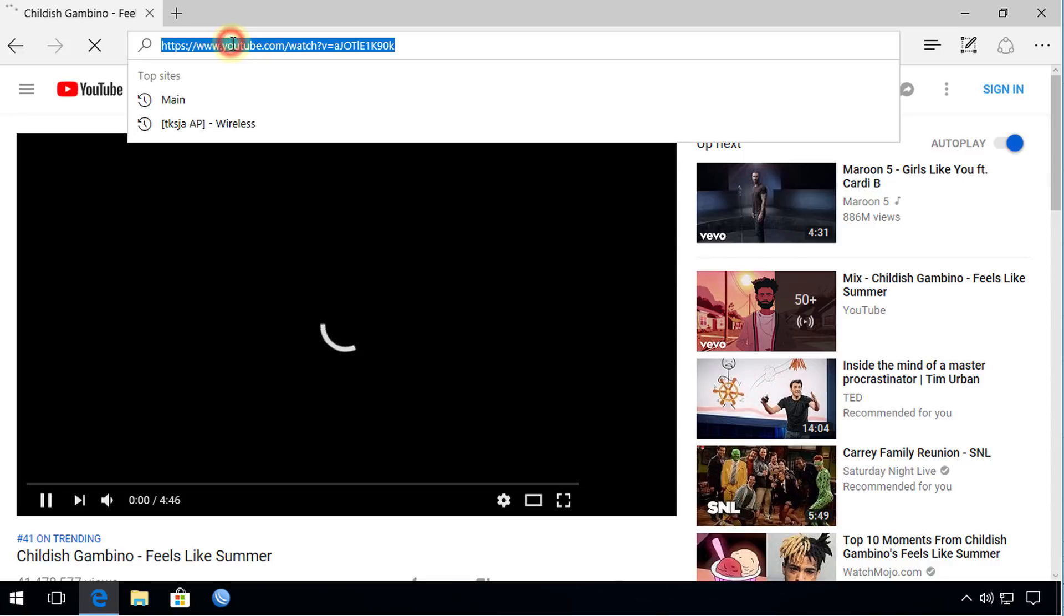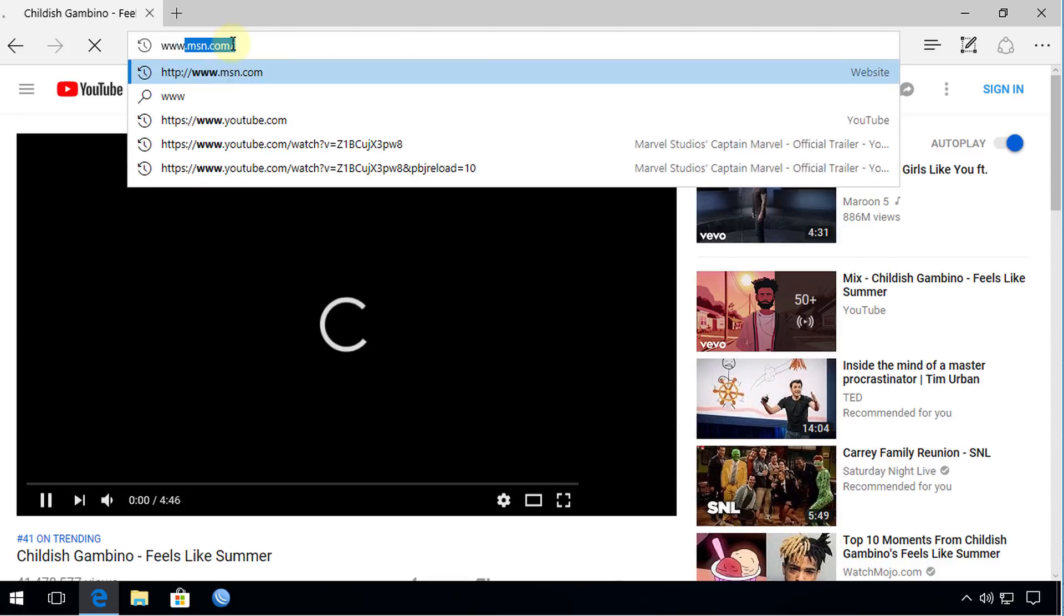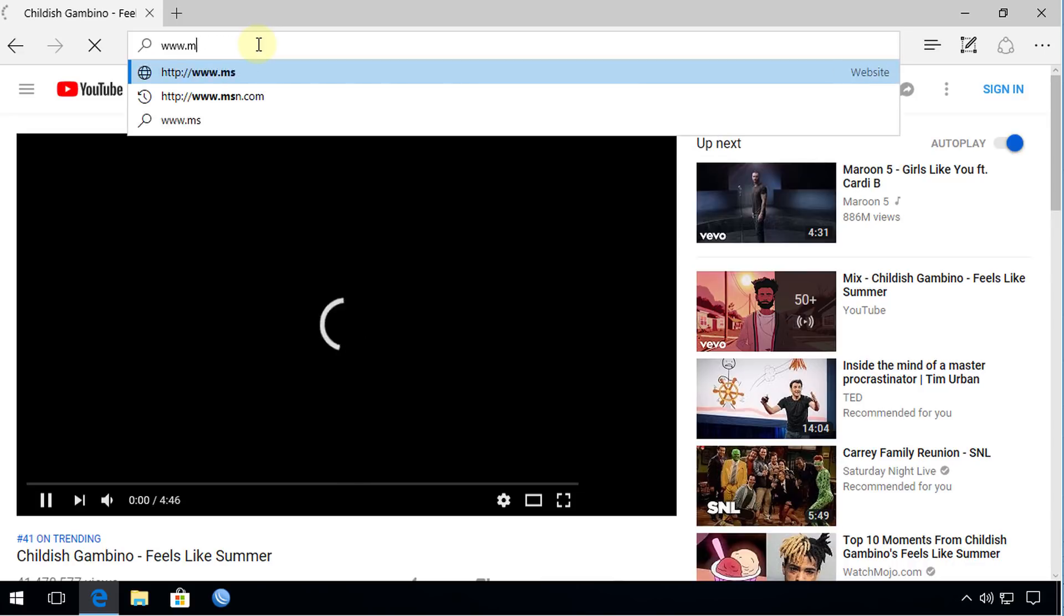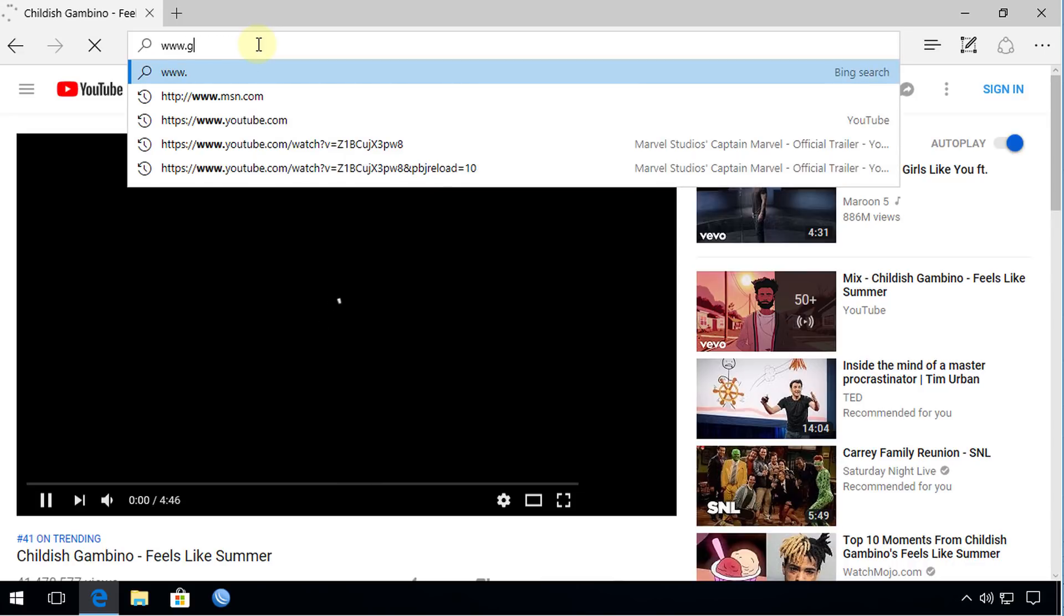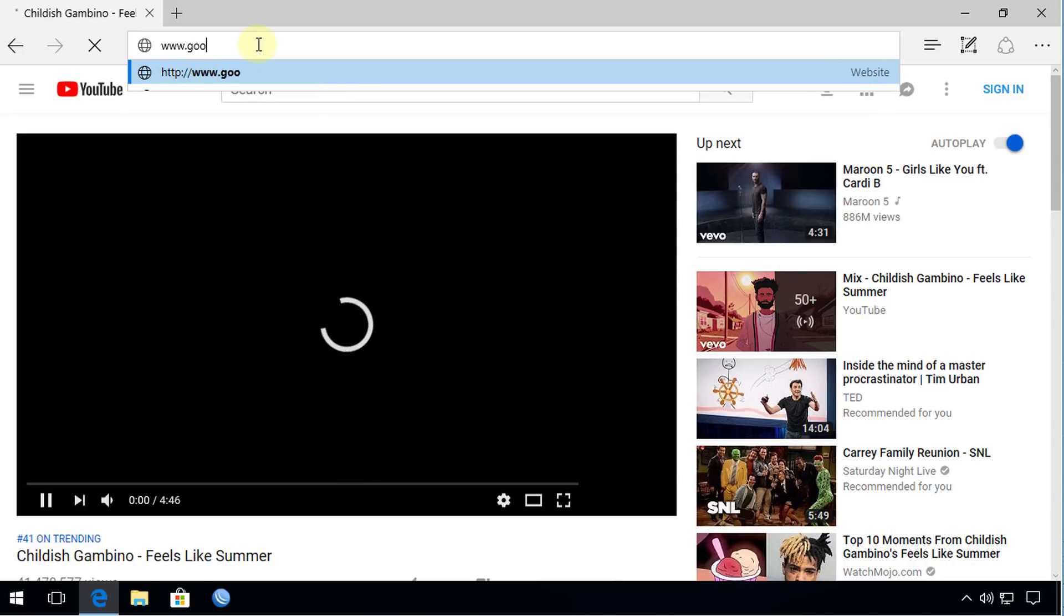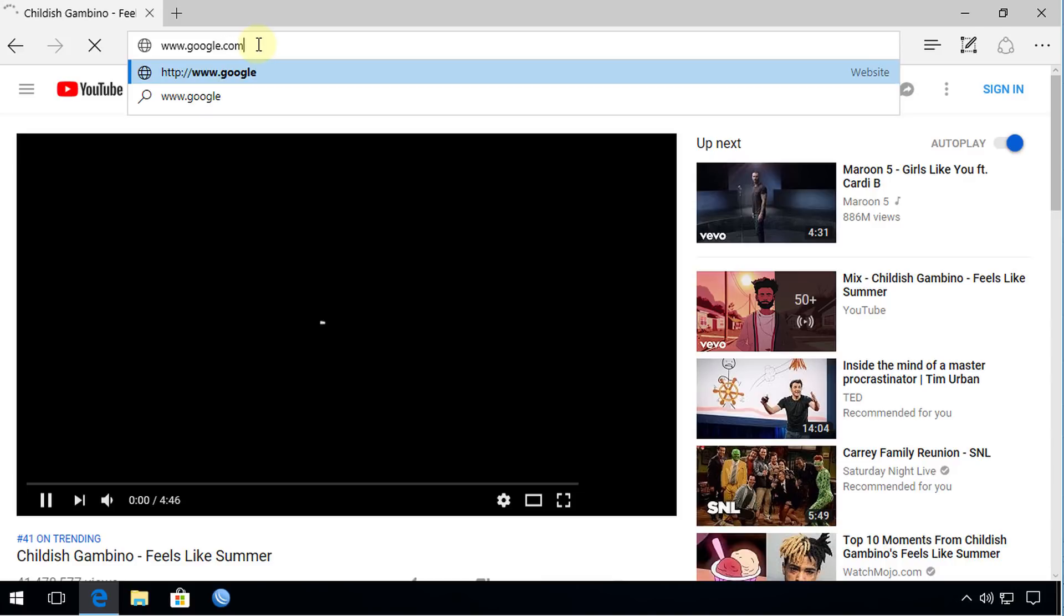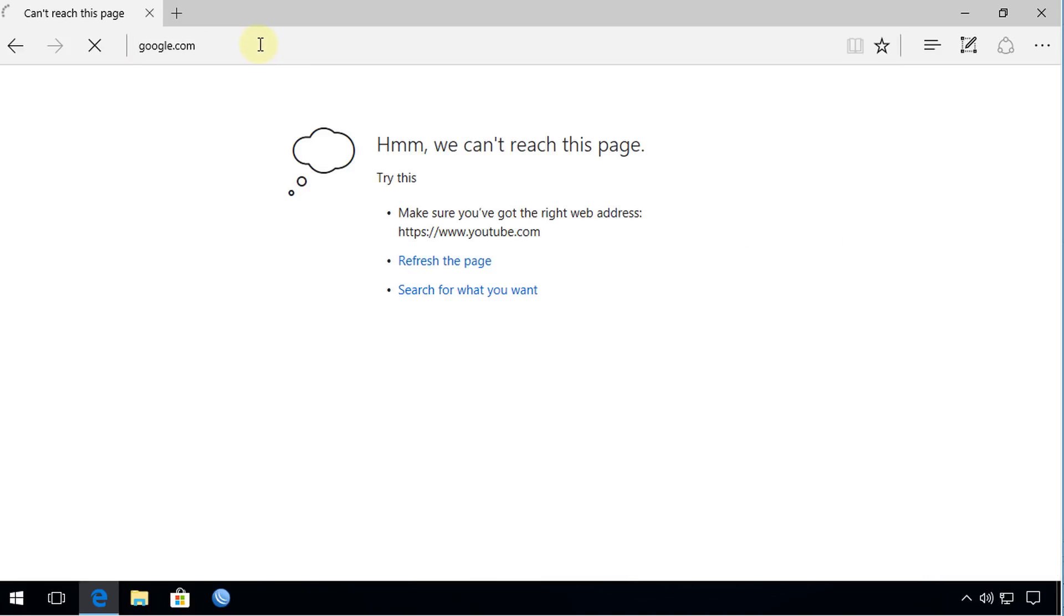Alright, let me type another website. So say we're going to go on Google. Page will not load. So the user is blocked from the internet.